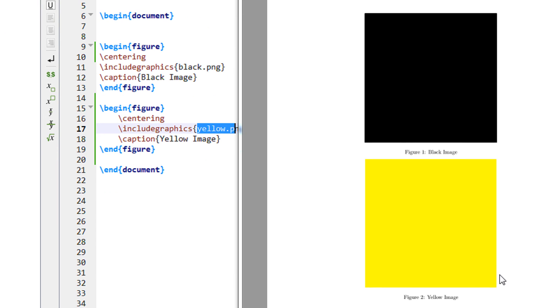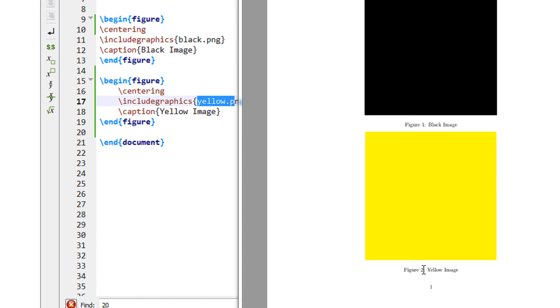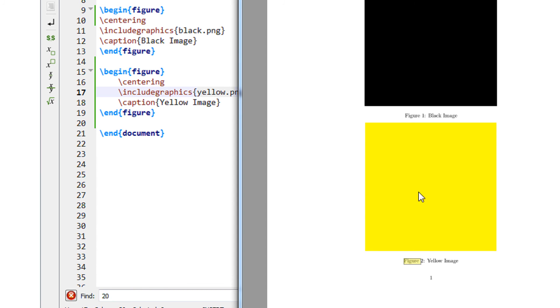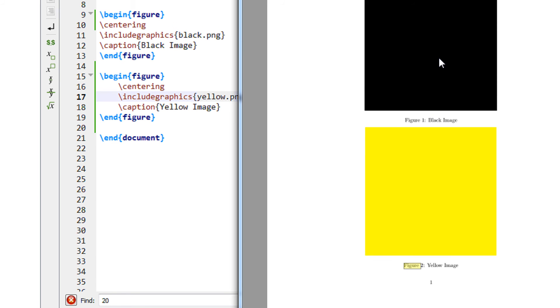So now you can see you have two images one below the other. The good thing about LaTeX is it automatically takes this figure 1, figure 2. You need not specify the number. It automatically takes okay this was the second figure, this was the first figure.